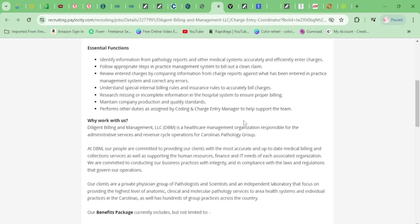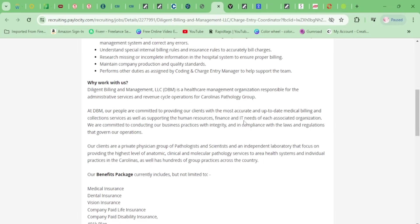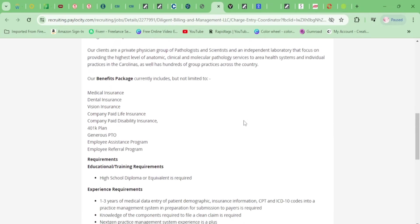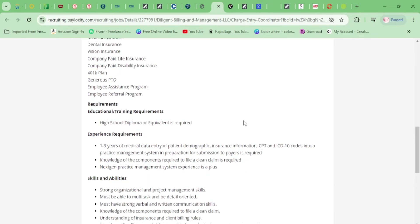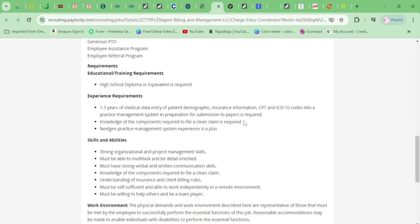You'll understand special internal billing rules, research missing or incomplete information, maintain company production and quality standards, and perform other duties. Let's go on down here. It looks like they have full benefits as well—medical, dental, vision, all that good stuff, 401k. You need a high school diploma and one to three years of medical data entry experience.